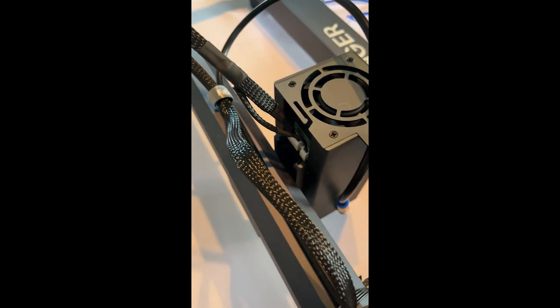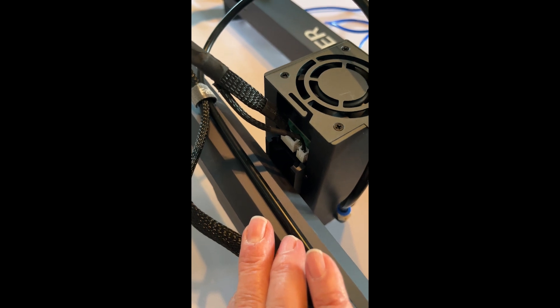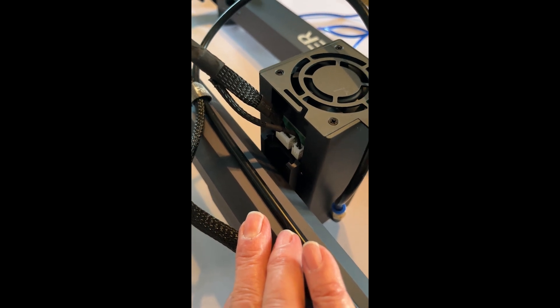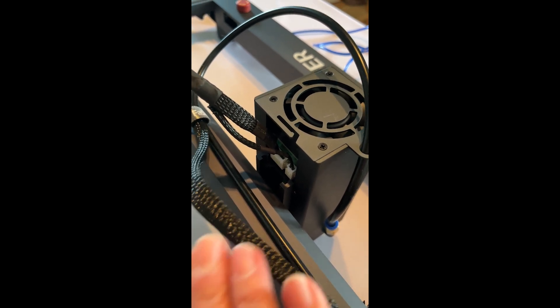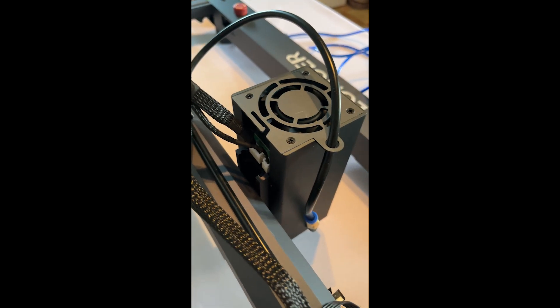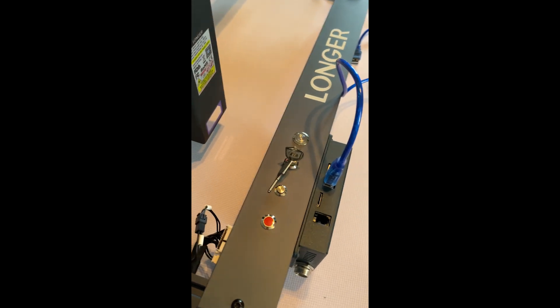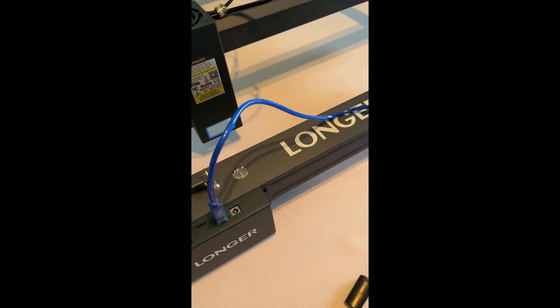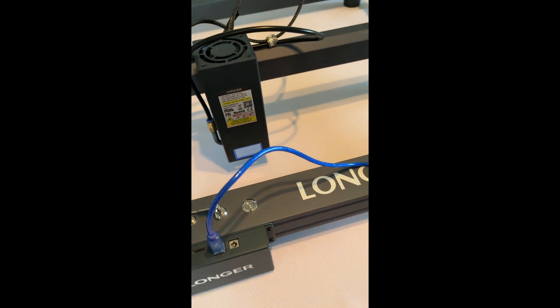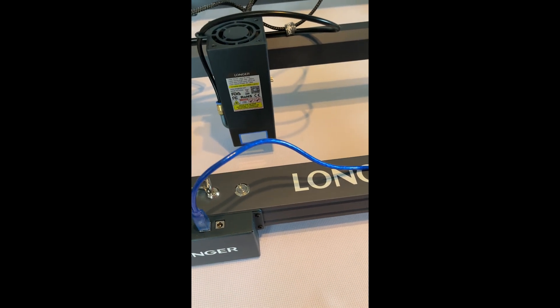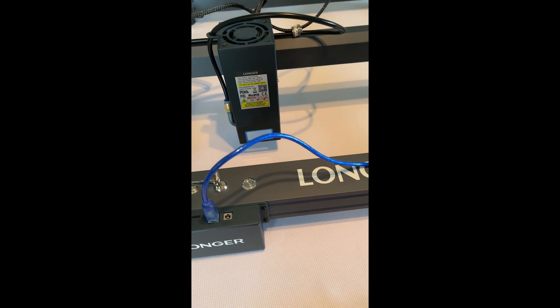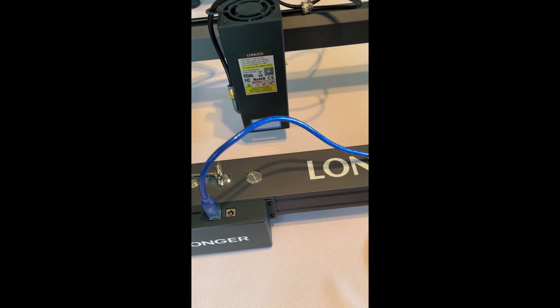OK, so this part is assembled. The cables are all installed there. Everything is done. The key is in there. They supply a USB cable, which I will be able to connect to my computer because I'll be using Lightburn as the software with this.